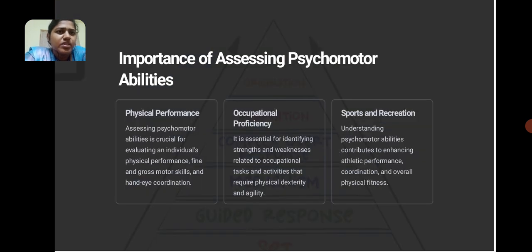Importance of assessing psychomotor abilities: Physical performance — it is crucial for evaluating an individual's physical performance, fine and gross motor skills and hand-eye coordination.